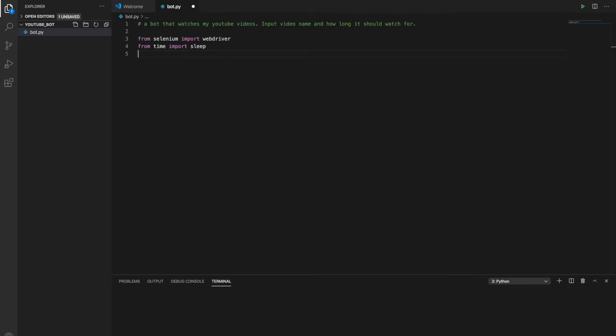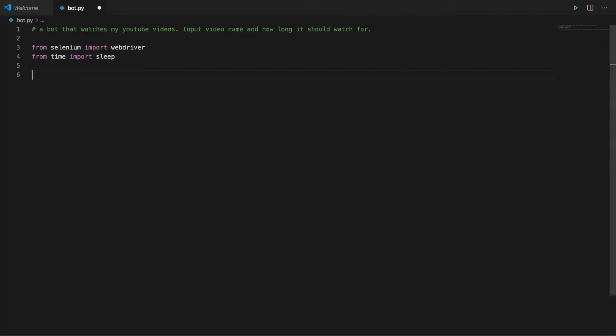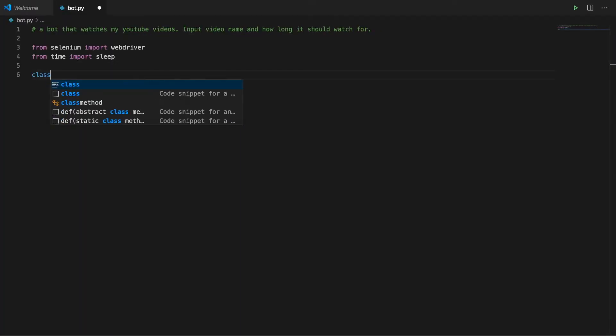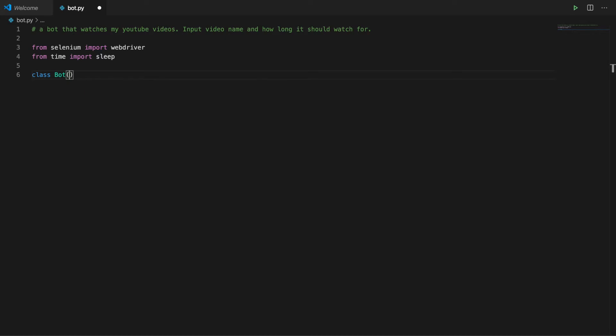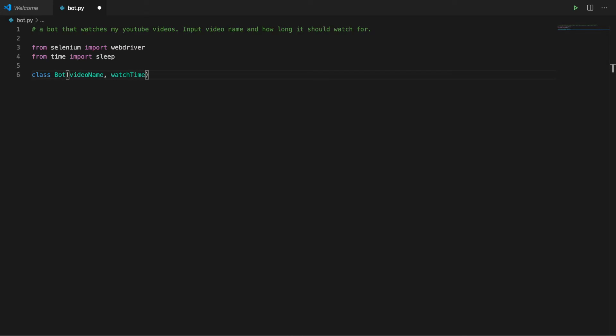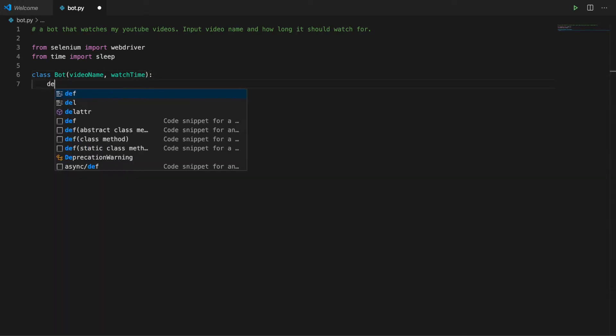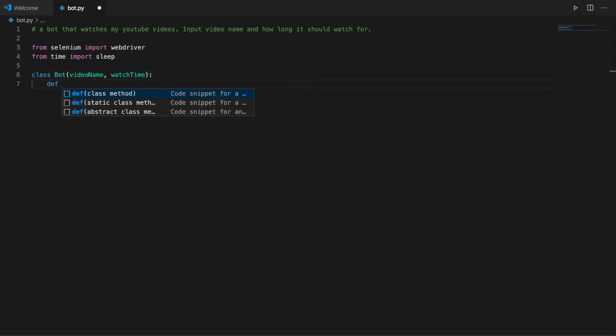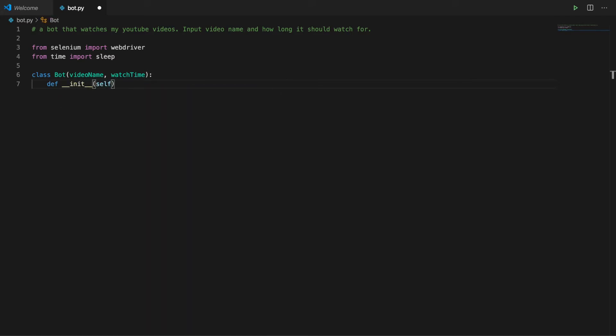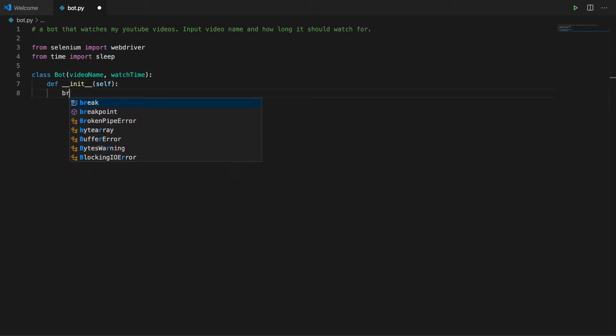We're making a bot class that we can pass the name of the video and the time that the bot should watch for. First we need an init method. The init method runs when we first instantiate the bot. Init should take care of all the setup that the class is going to need. Ours needs to open up a browser.